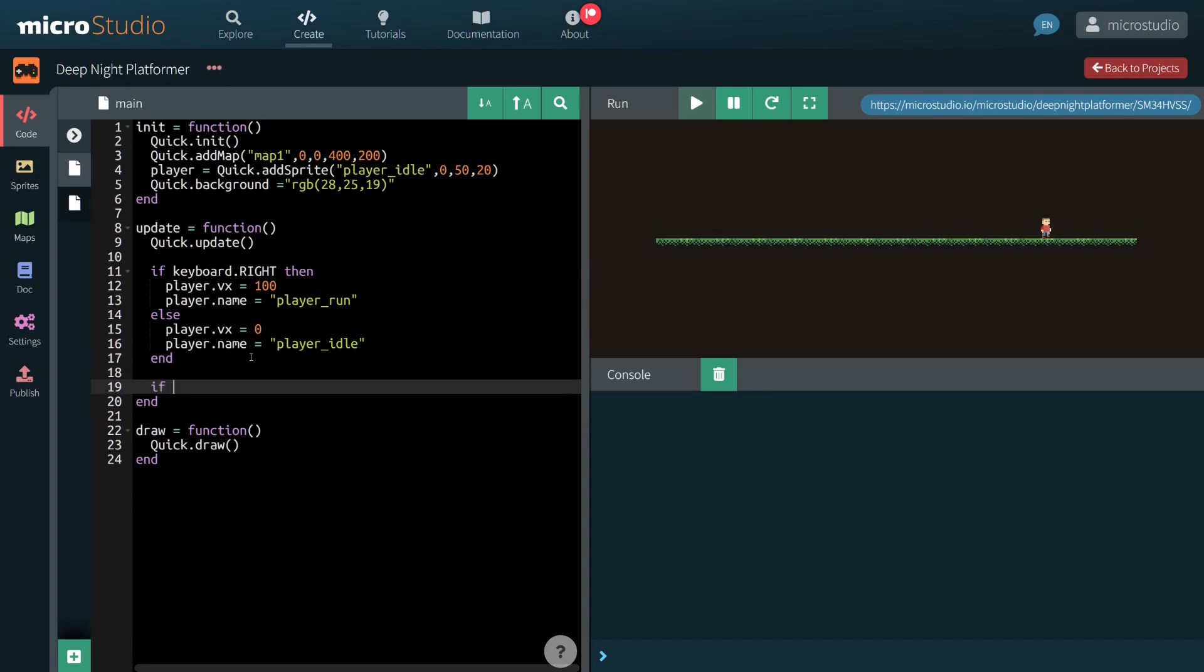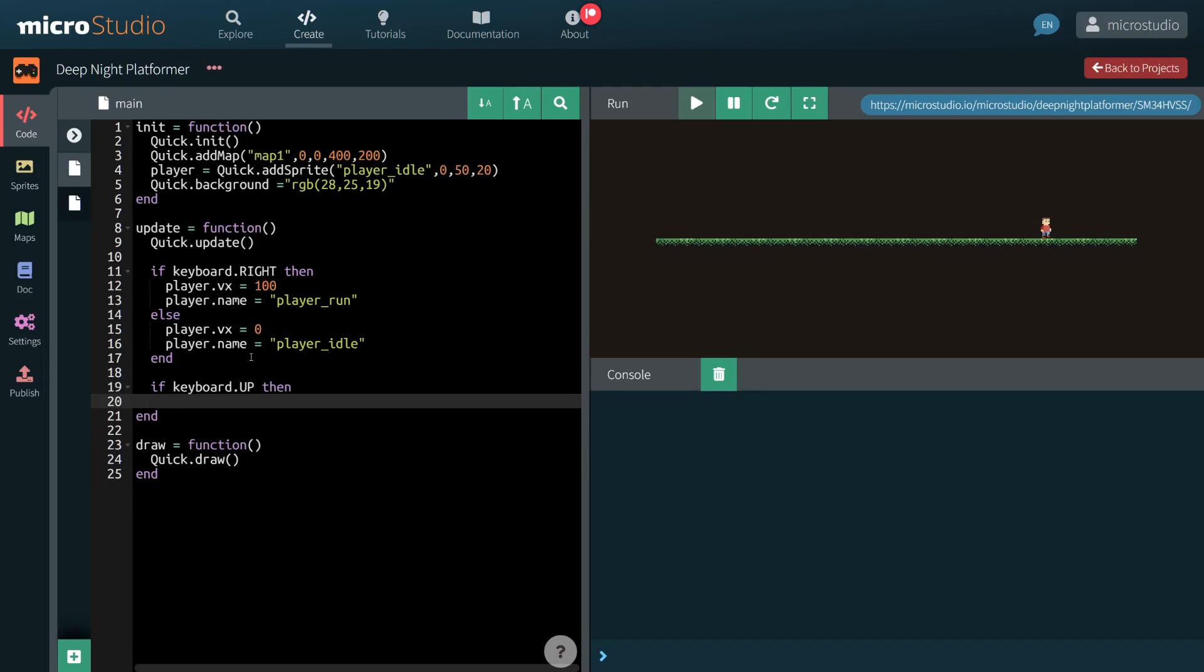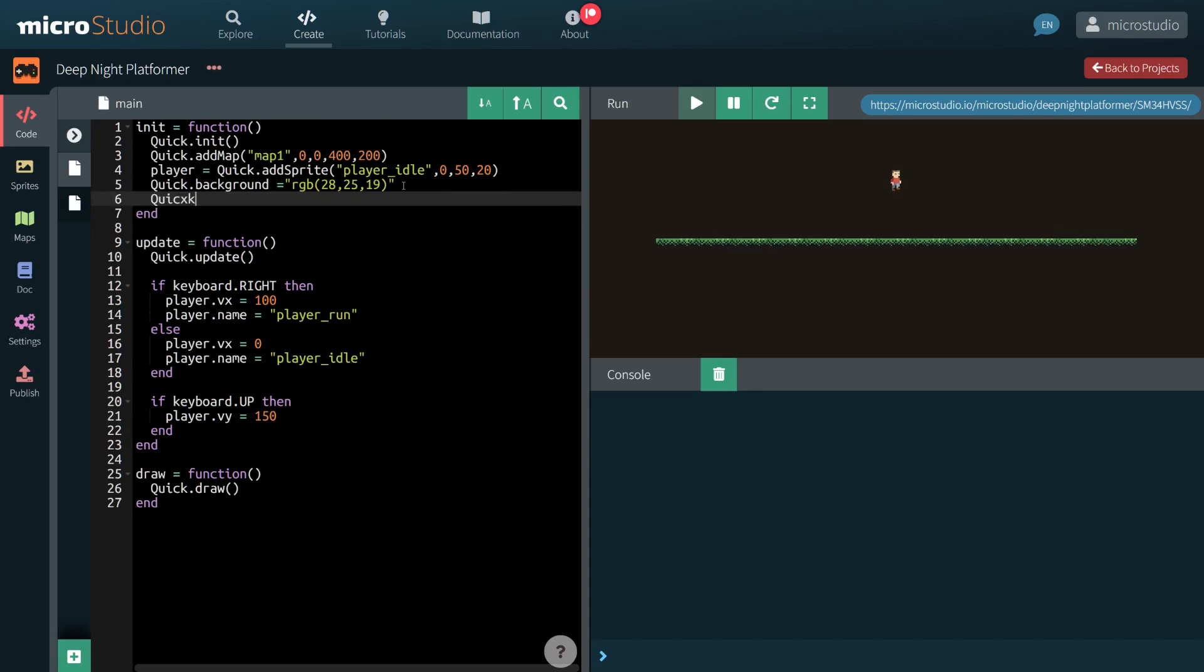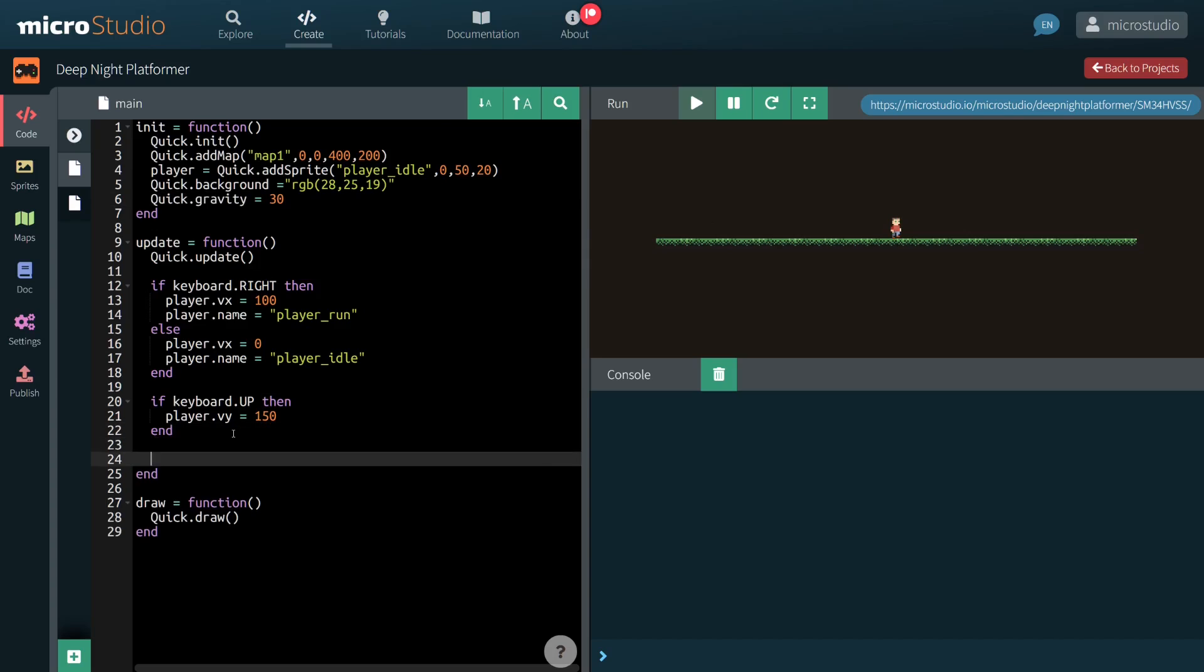Now when the up arrow key is pressed, we set some upward velocity to our character, allowing him to jump. When the player is not touching ground, we set the sprite to PlayerJump.